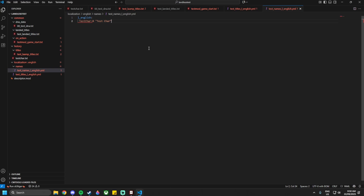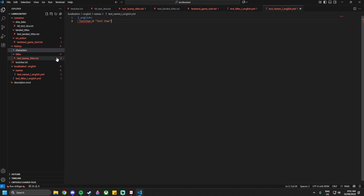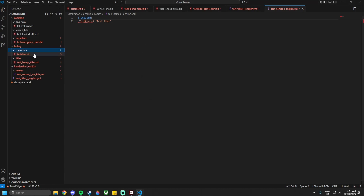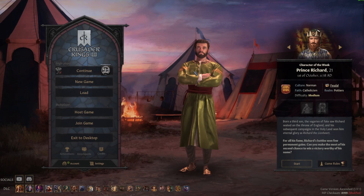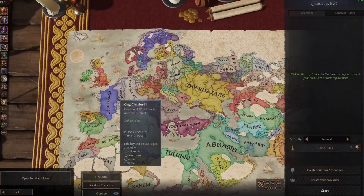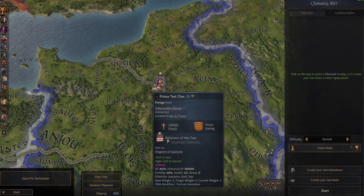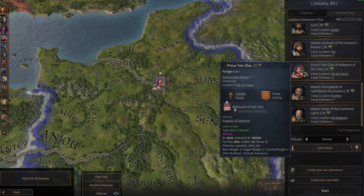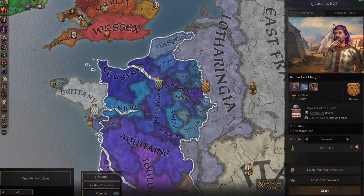Before launching, I realized I need to move the character file from the last video into the correct folder so the game can load it. Once in the game, click New Game, go to 867, and since I placed the adventurer in Paris, scroll there and select Landless Rulers. He appears there, and you can also find him in the landless rulers list. That's the end of this tutorial — leave any questions in the comments, like the video, and subscribe for more tutorials.